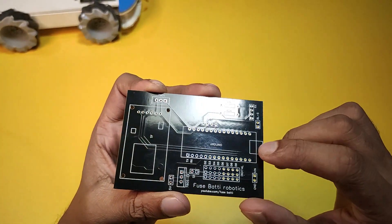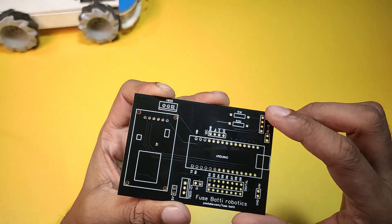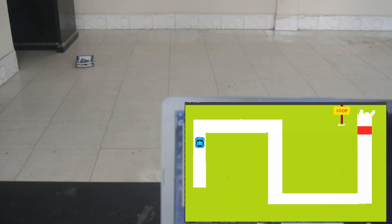I made several robots with this PCB, like Robot Jaundice, MoVisa and Maze Solver. Today I will make a robot that can be controlled using speech or voice. Let's get started.